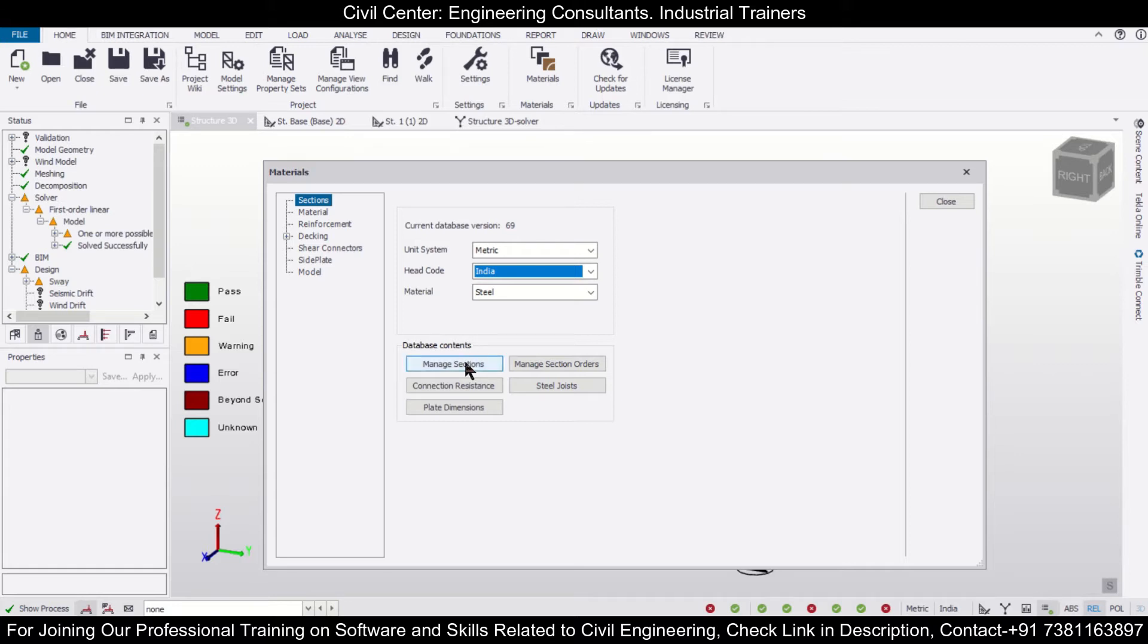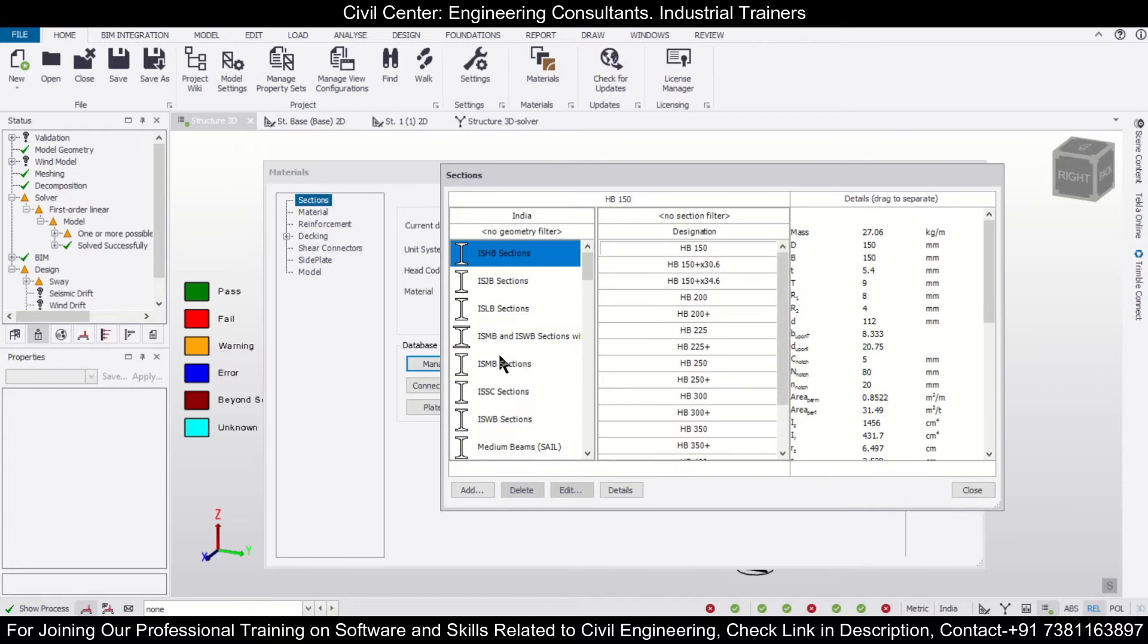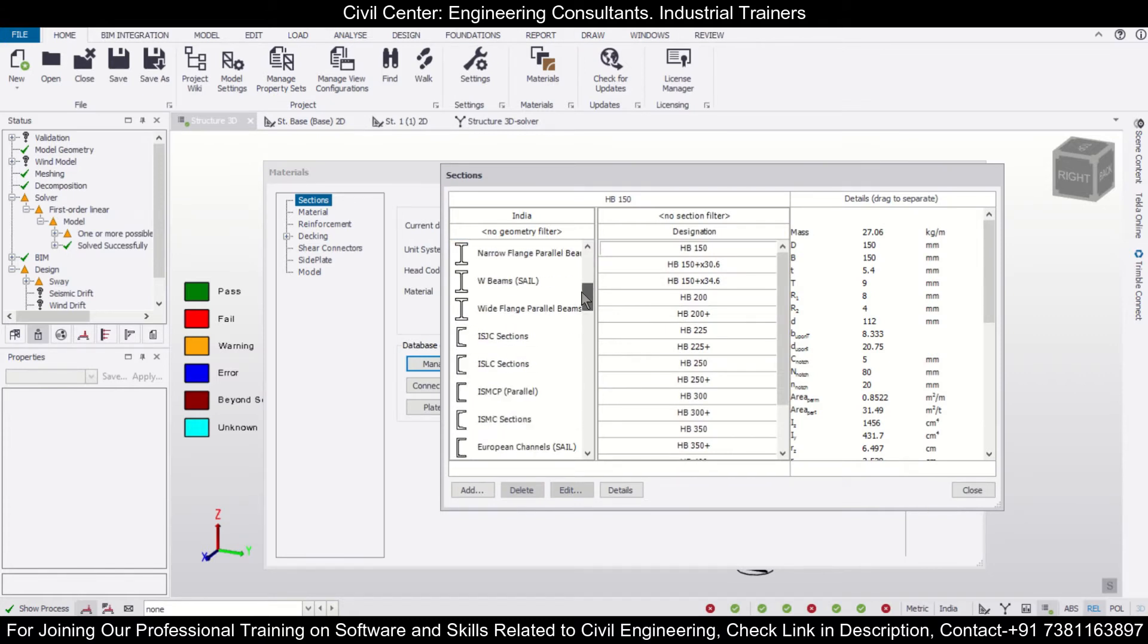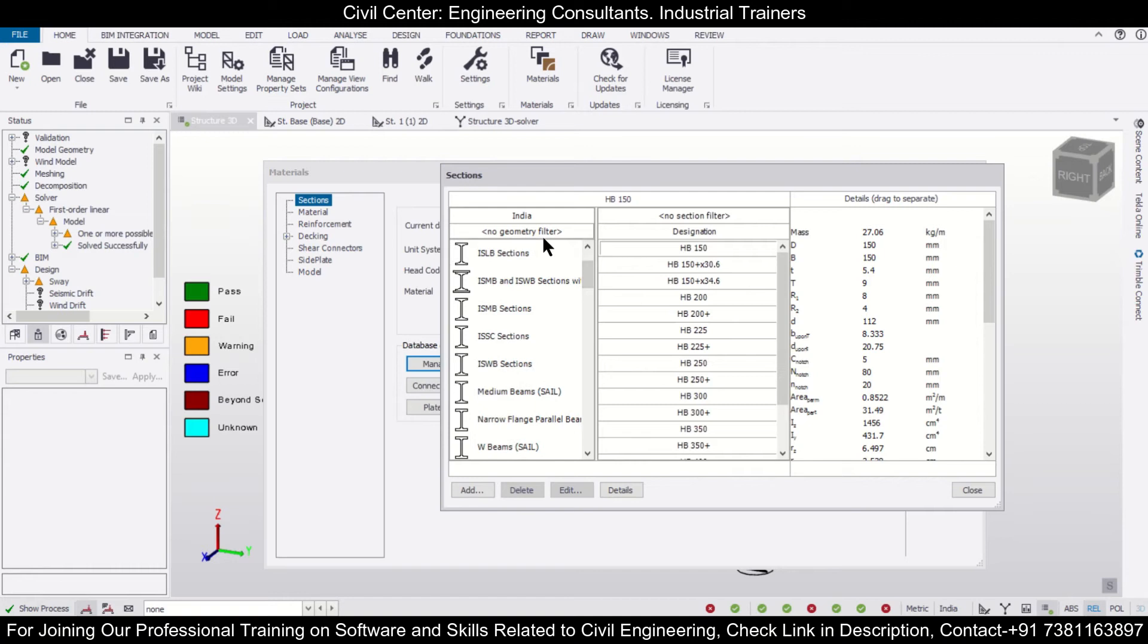After that, you can click on Manage Sections. So after you click on Manage Sections, please make sure that you have selected the Node Geometry Filter.